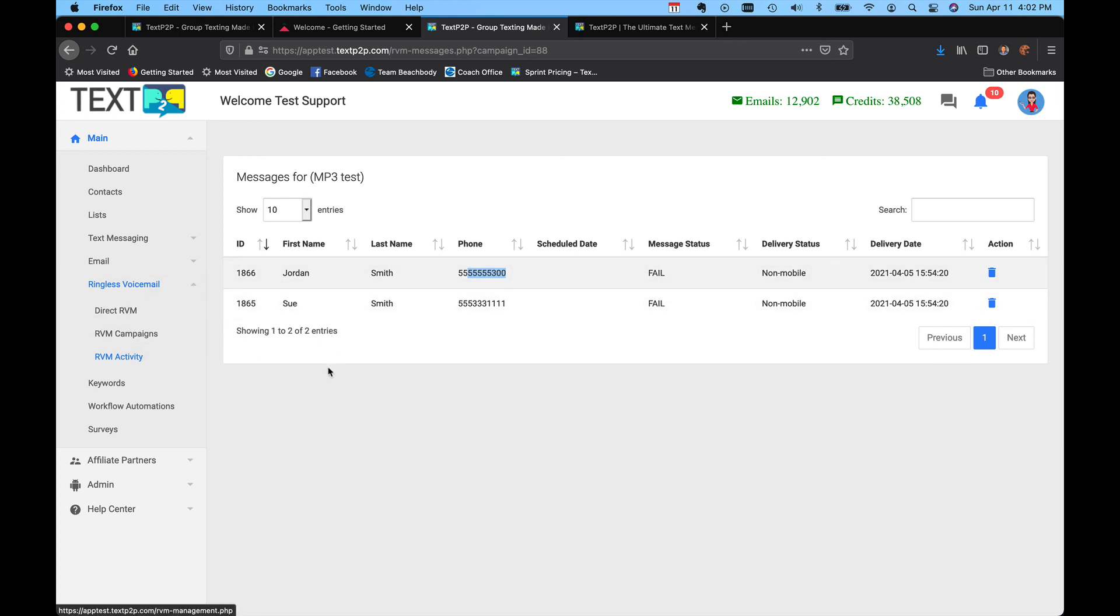So that's ringless voicemail. And of course, you can also do ringless voicemails as part of workflows, which we'll cover in another section. If you have any questions or issues, feel free to contact tech support at support at TextP2P.com. Thanks.